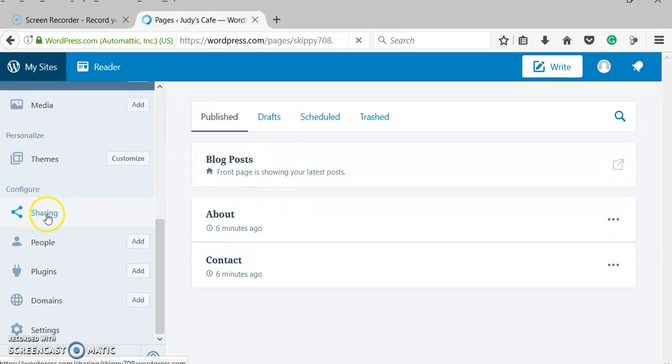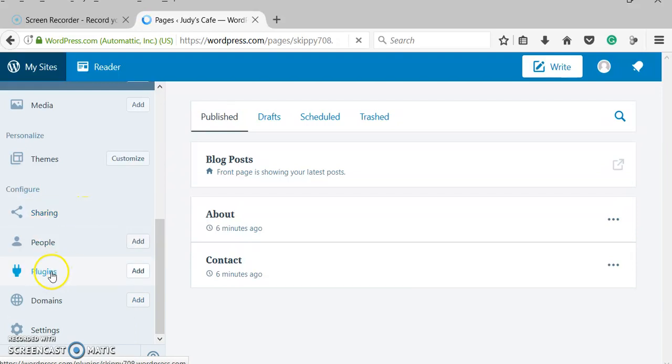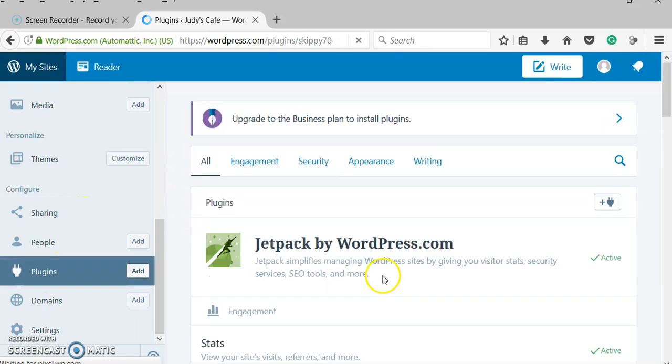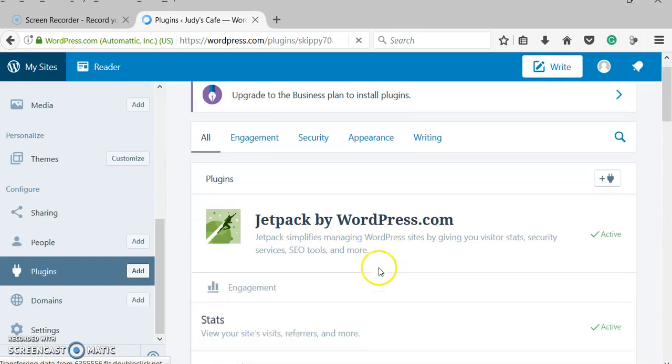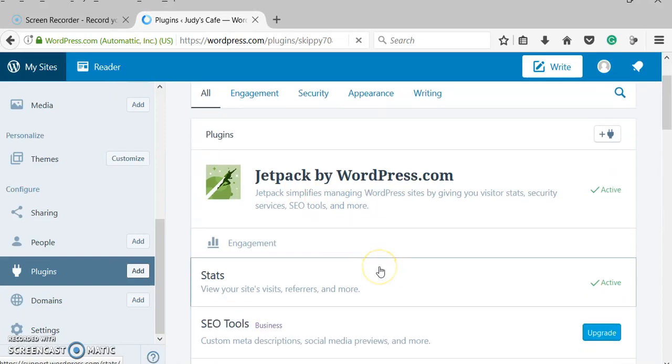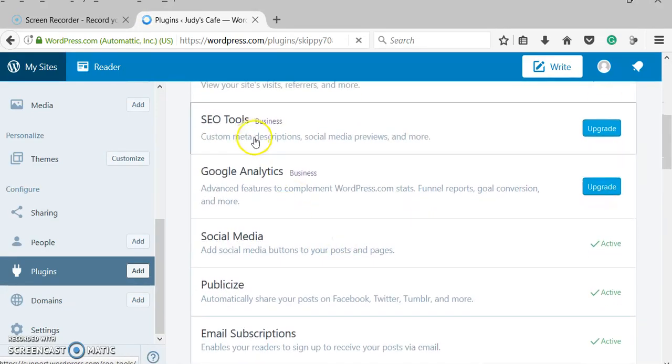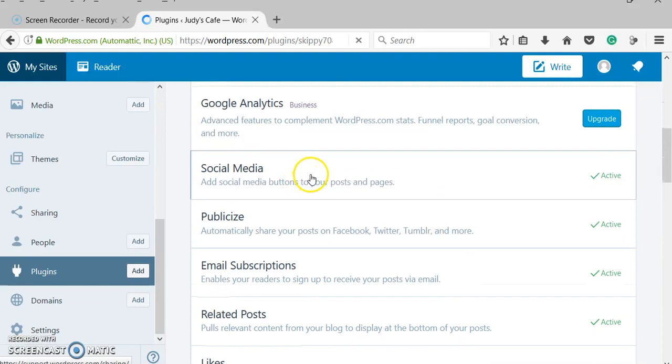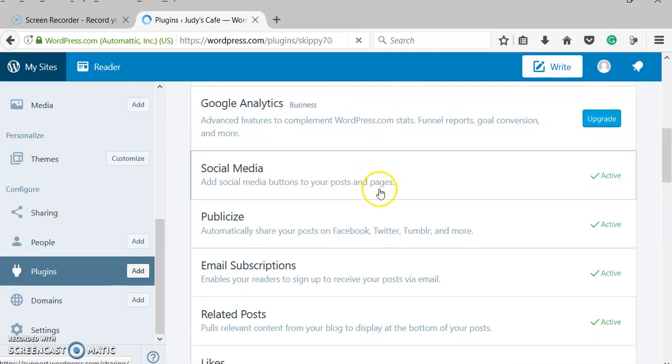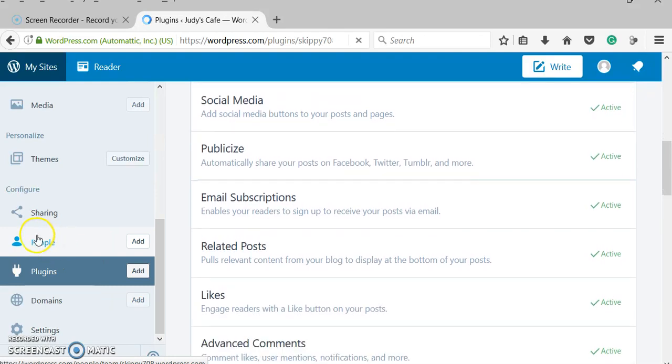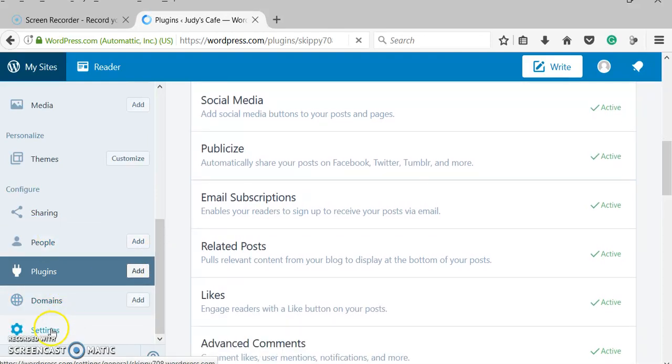This is my sharing options if I want to put this link to Twitter or Facebook or whatever. These are some different plugins that you can add. I have Jetpack on there. Jetpack allows it to track and count the visitors that come. You can add on all these things. Some of these are not available if you're doing the free version. If you do people, you can add people to work on your website. Domains, you can add domains, and then settings.